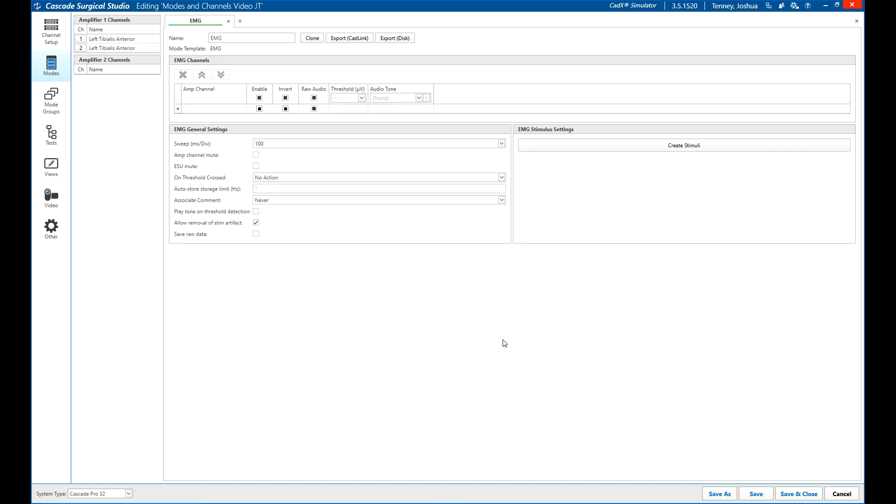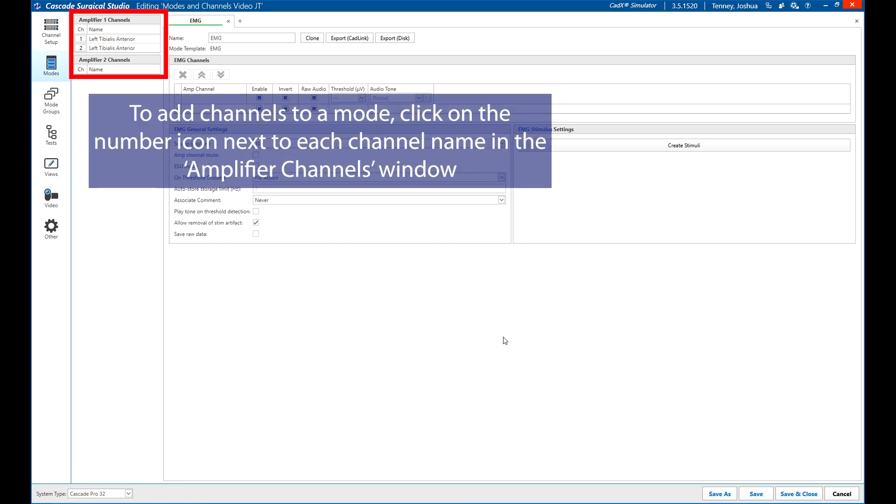To add channels to a mode, click on the number button next to the channel on the left. It will be added to the bottom of the channel list in mode setup.